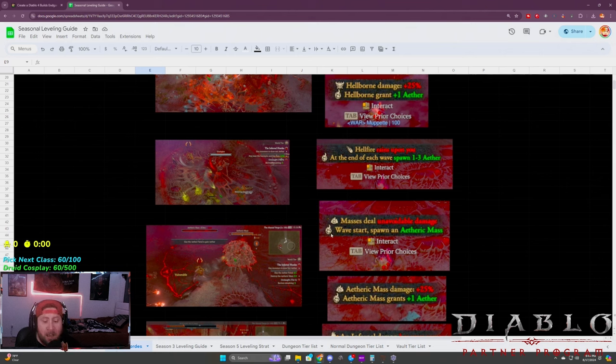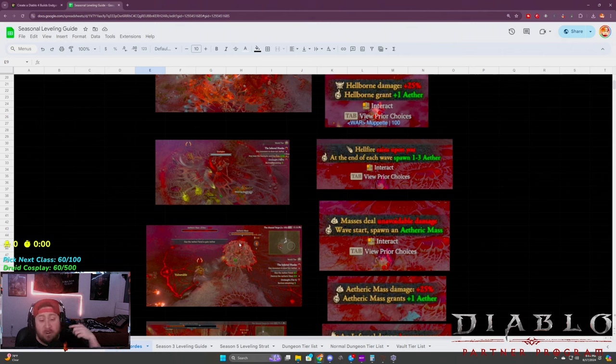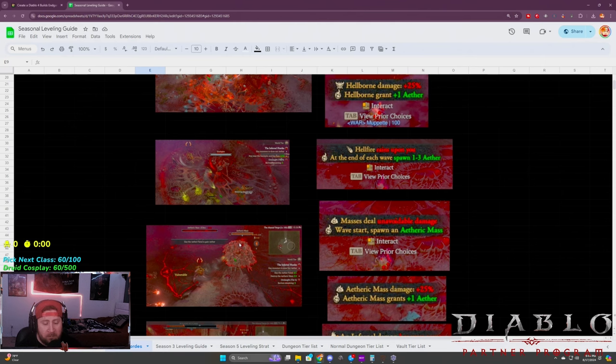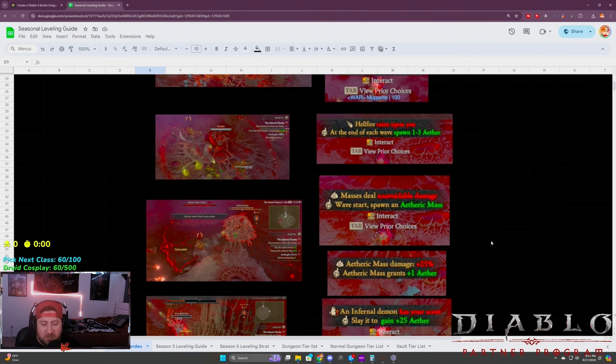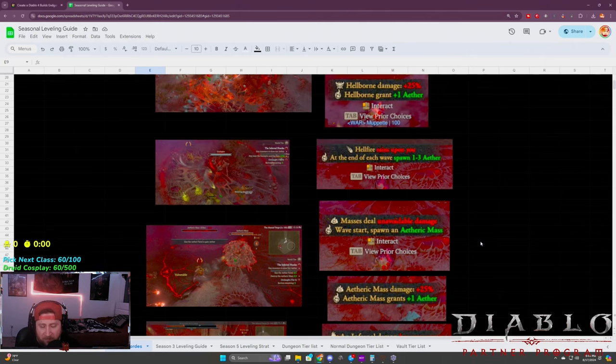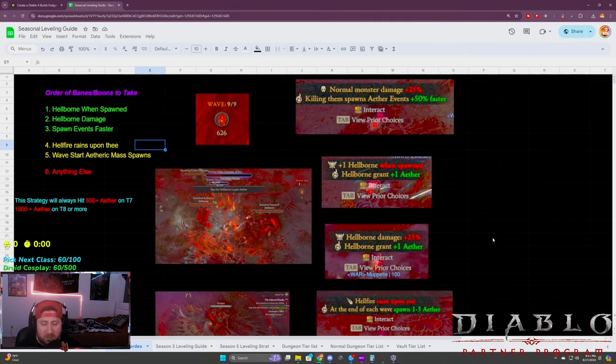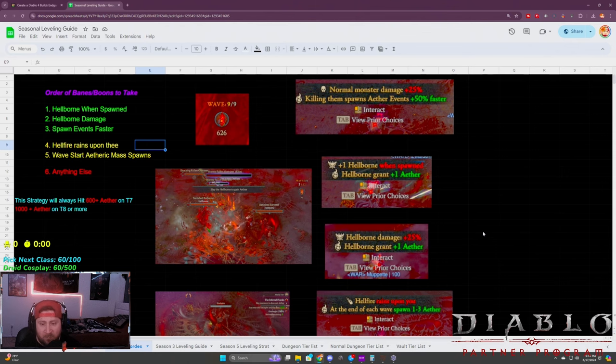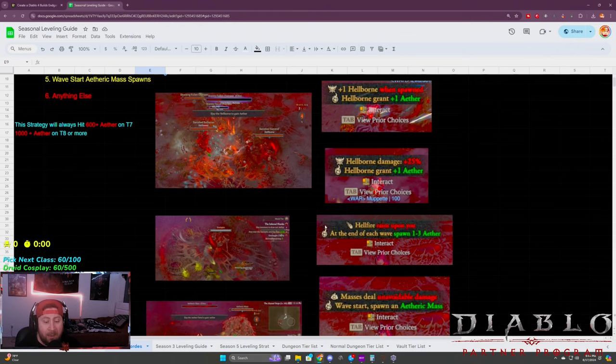You kill this and you get more aether, which is fantastic. The best one, if you have to get one of these, is the on a wave start you spawn one of these, which gets your events going, which is very, very good. Don't worry too much about the damage on these ones because it's not really a big deal.